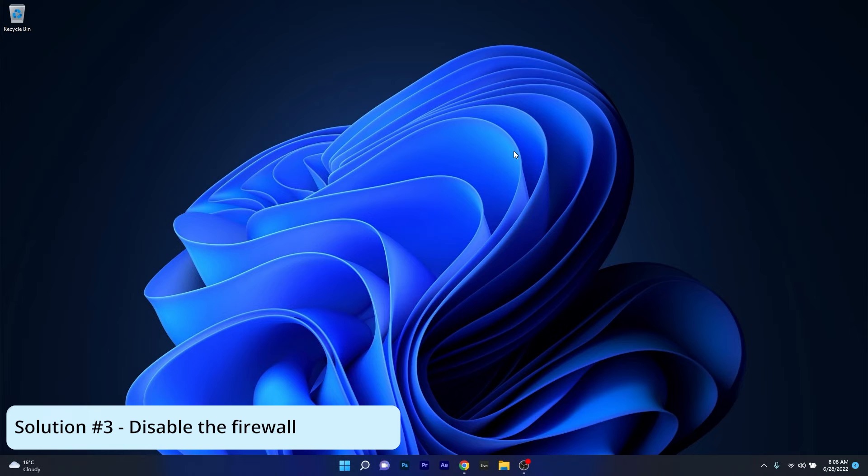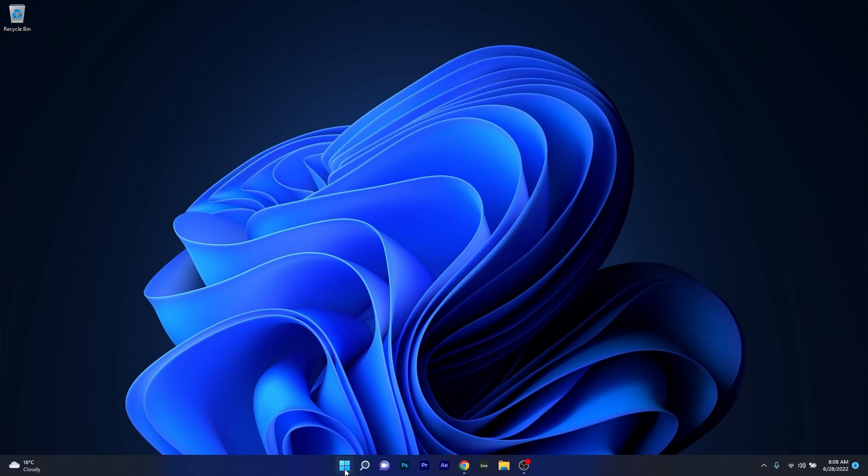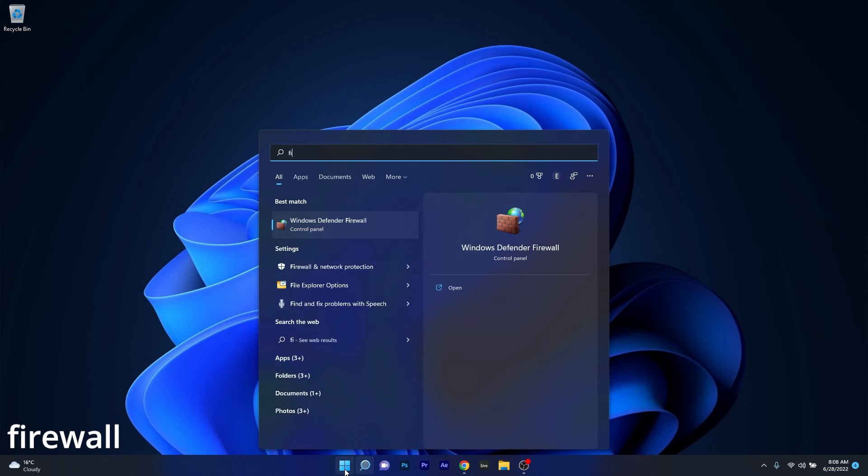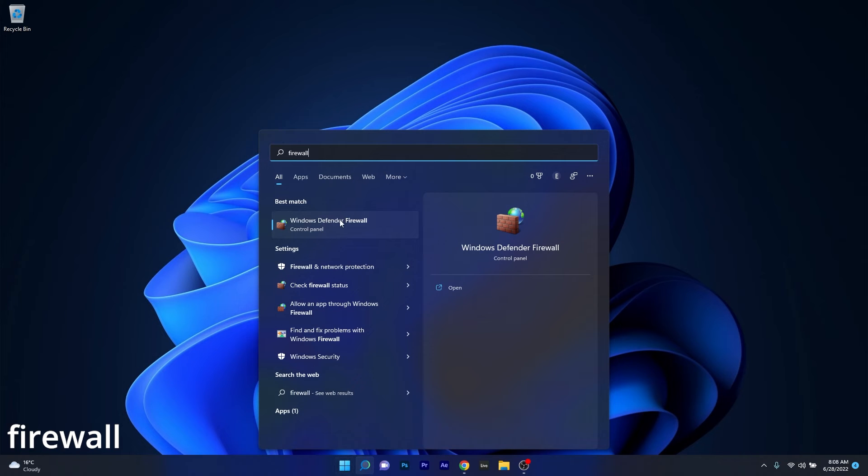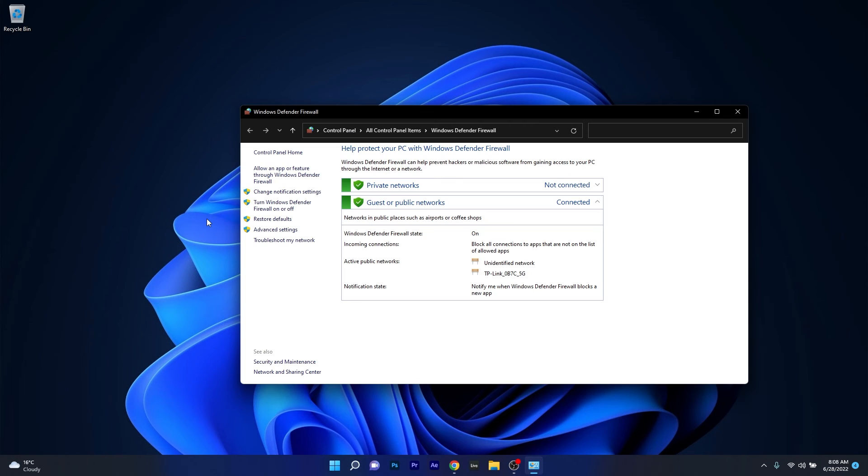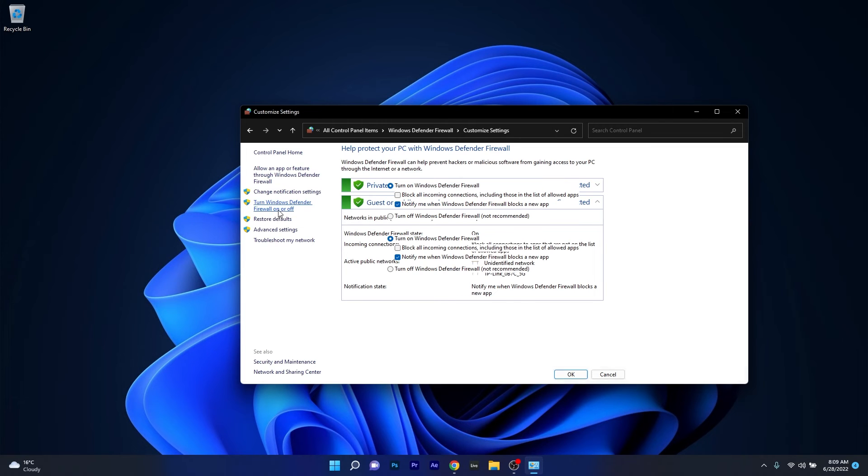And lastly another useful solution is to simply disable your firewall. To do this press the Windows button then again type firewall and then select Windows Defender Firewall from the search results. Now in here on the left pane you have an option called turn Windows Defender Firewall on or off so click on it.